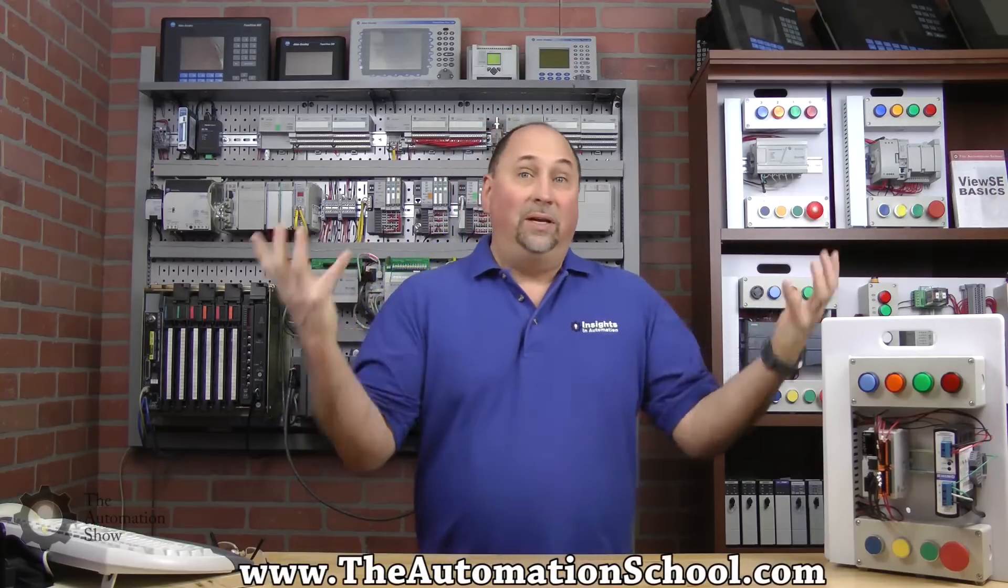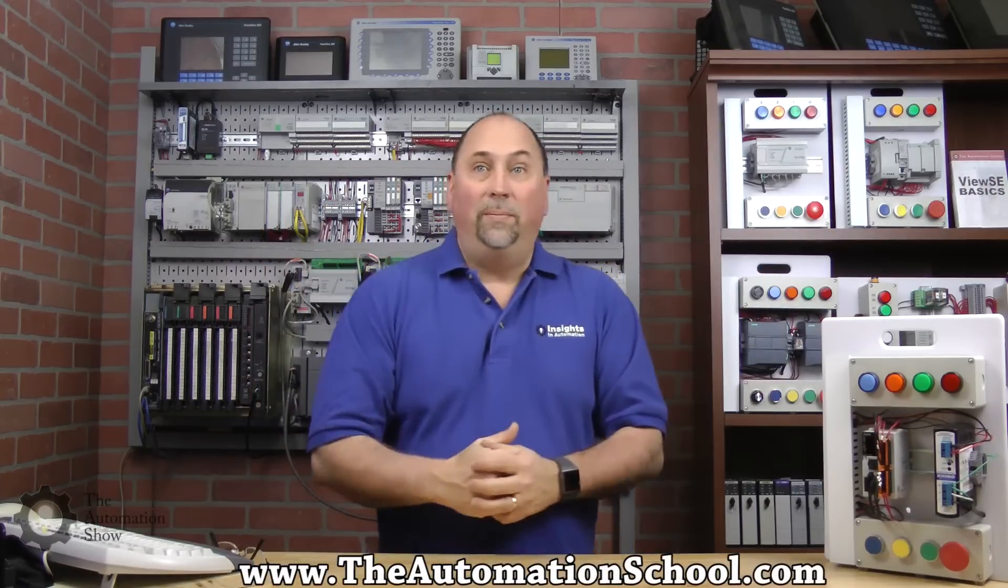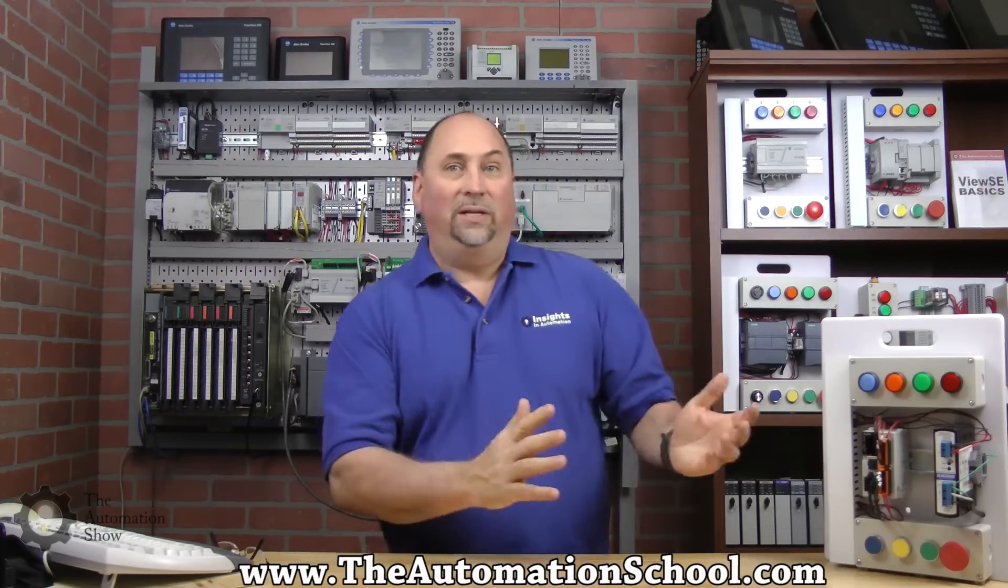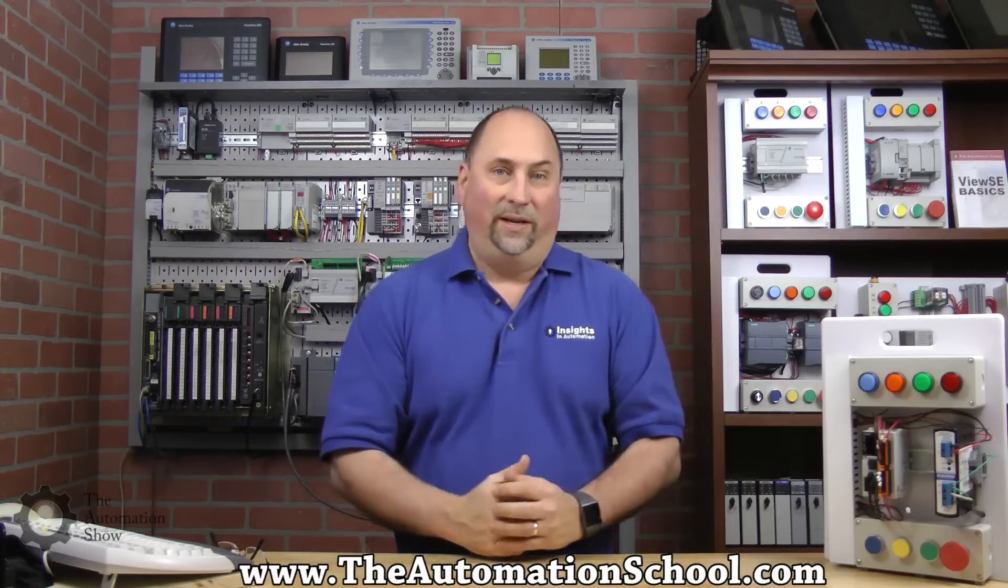I also want to thank all my students over at TheAutomationSchool.com. That's how we keep the lights on, that's how I afford all of this equipment. They also get free copies of these episodes when they relate to the course they're taking.